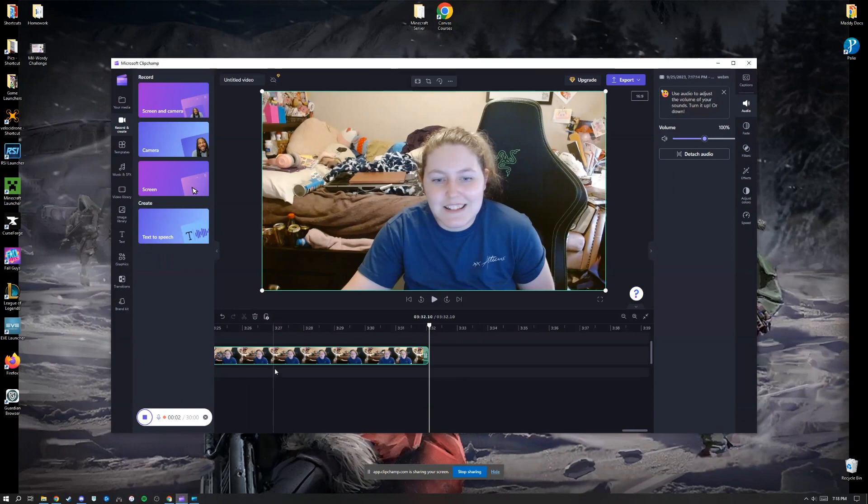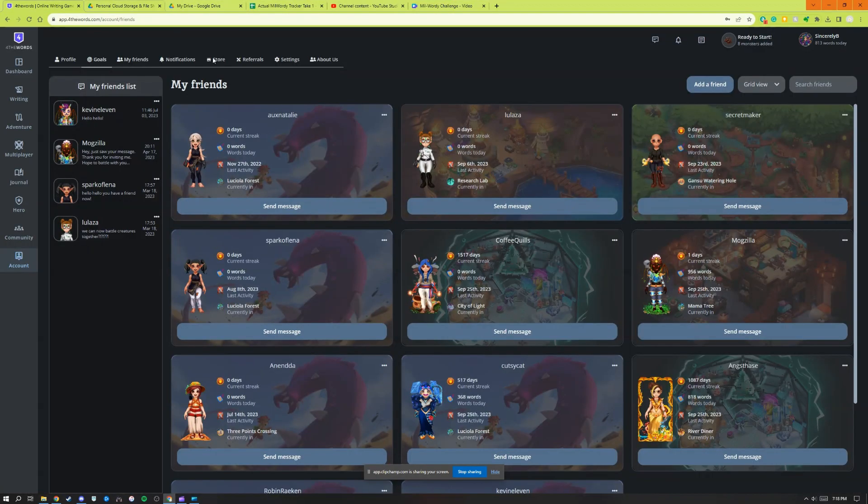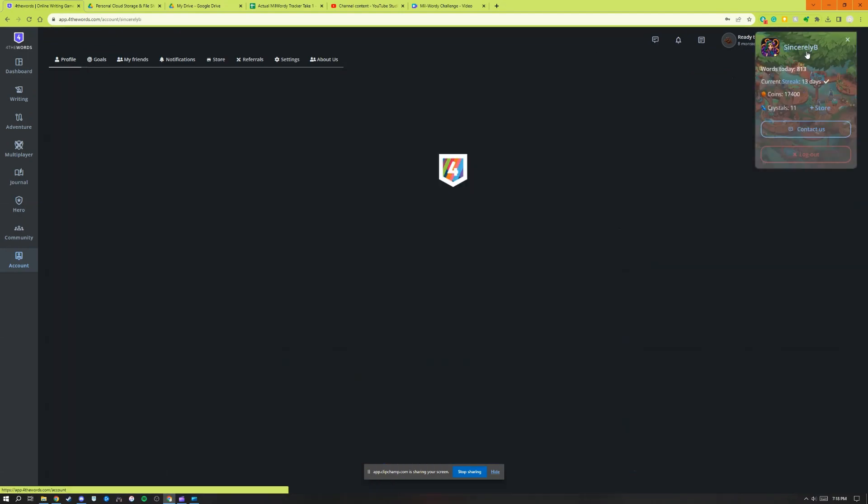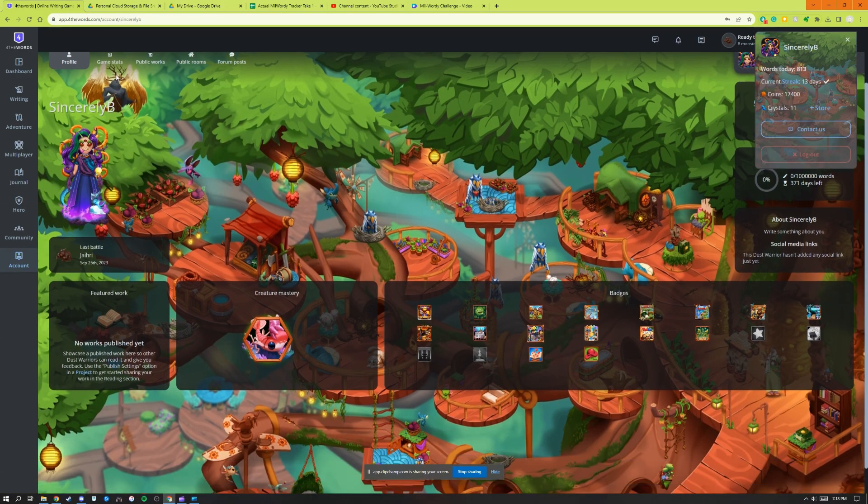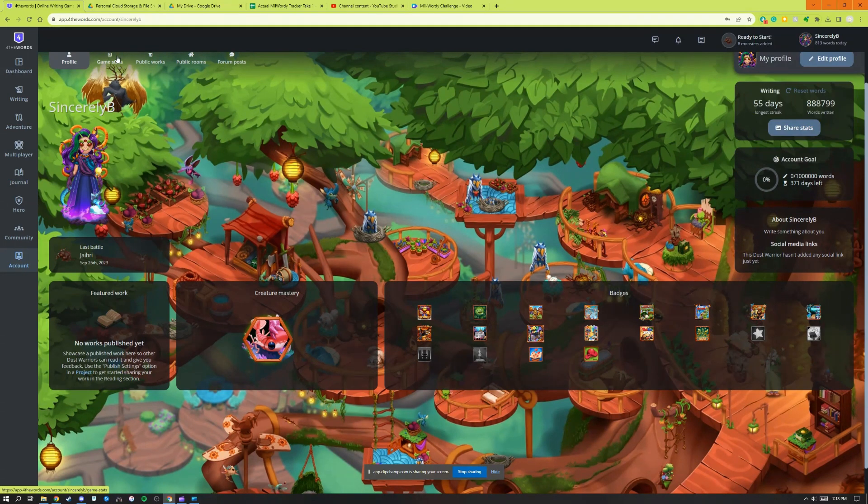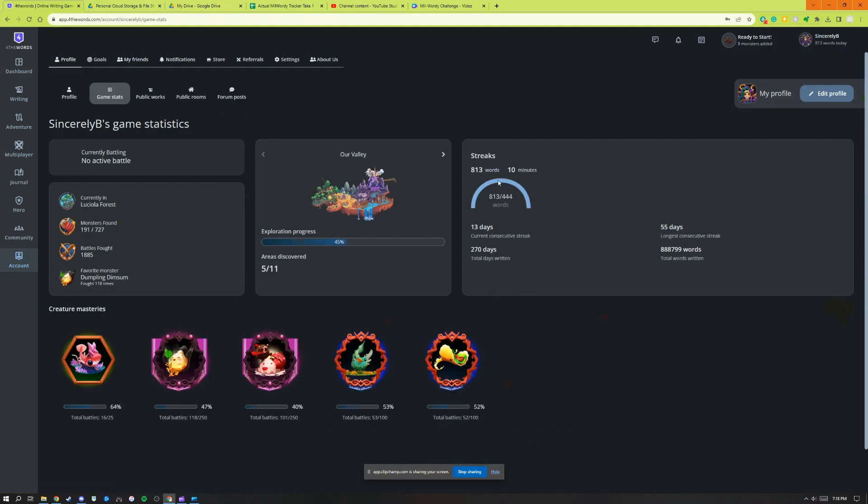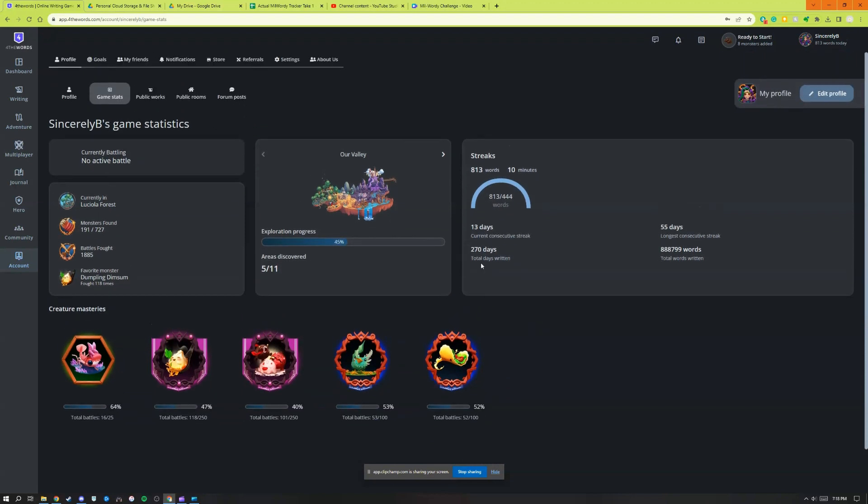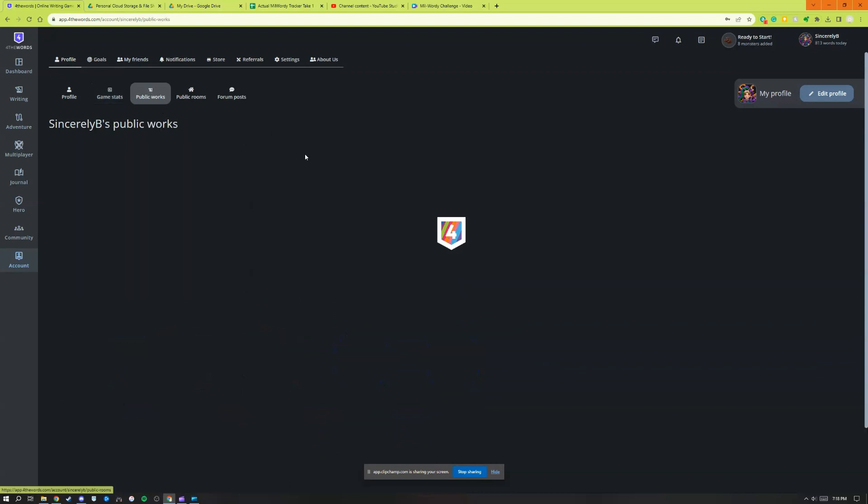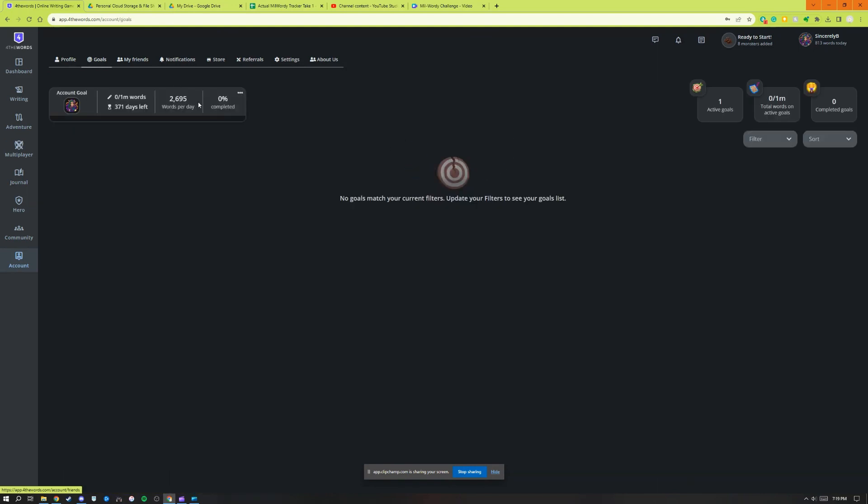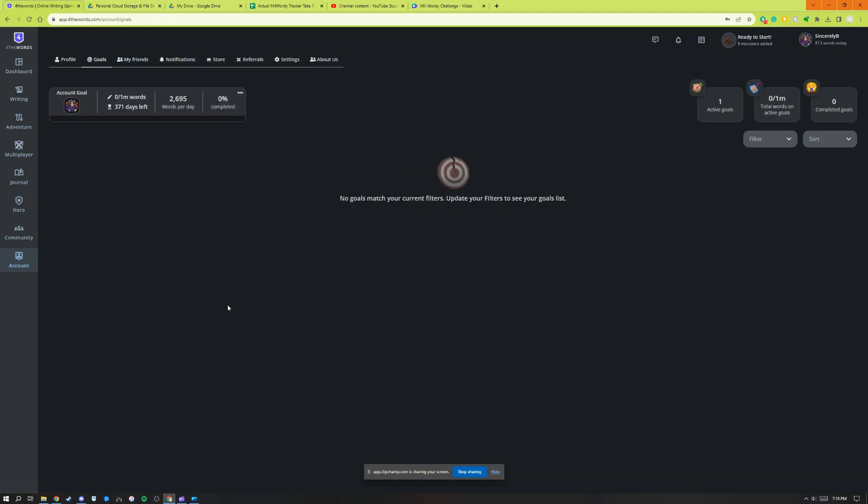We are using For The Words, which has a great dashboard that lets you see all of your game stats, all of your awards, your words of the day, how long you've been working on different streaks which just means writing every day. It also shows you how many works you have public so you can get feedback if you choose to. The most important tool now available on For The Words for the Mil Wordy project is that you can set an account goal.